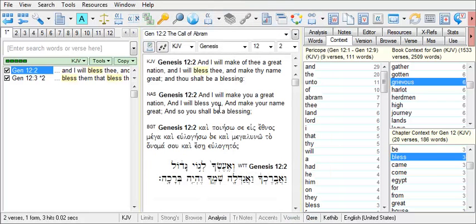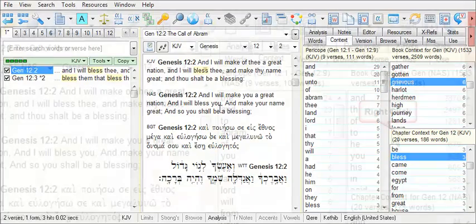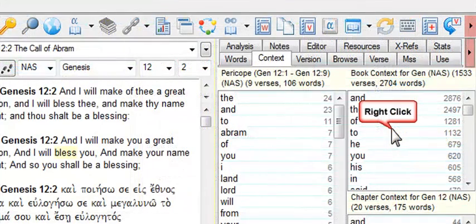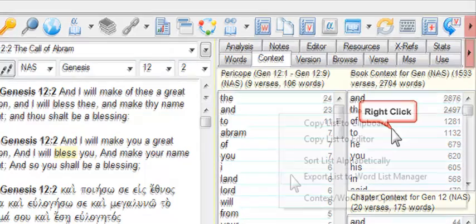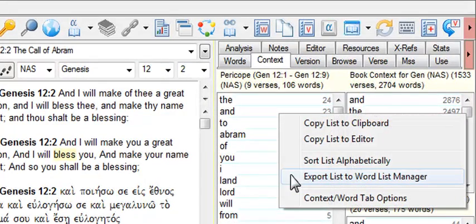To create a list of all the words in the book displayed in the Browse window, right-click in the Book Context list box and choose Export List to Word List Manager. This will create a list of all the words from the book that is currently displayed in the Browse window.